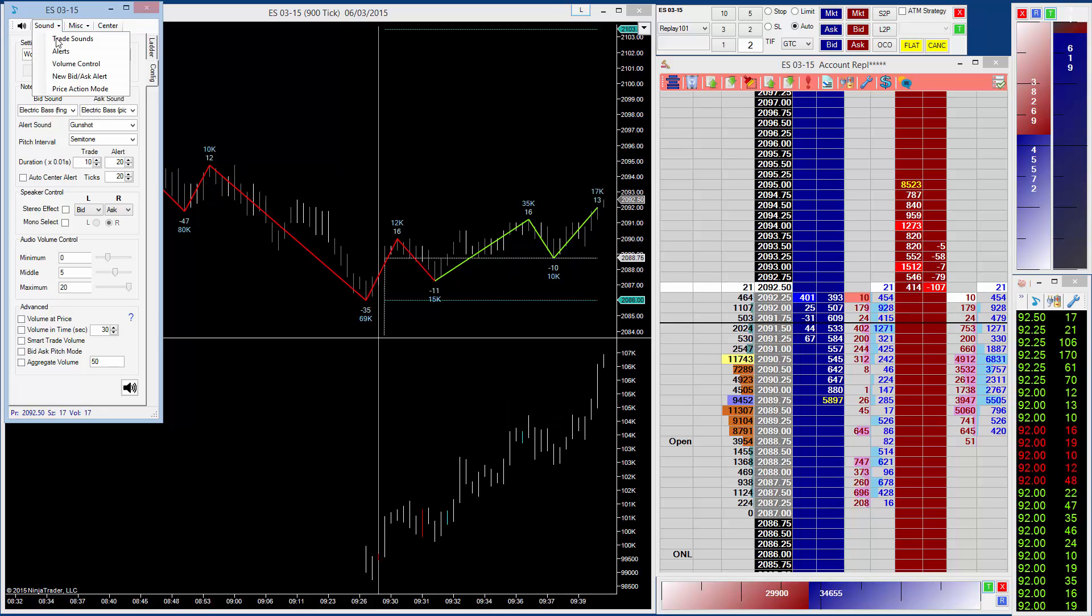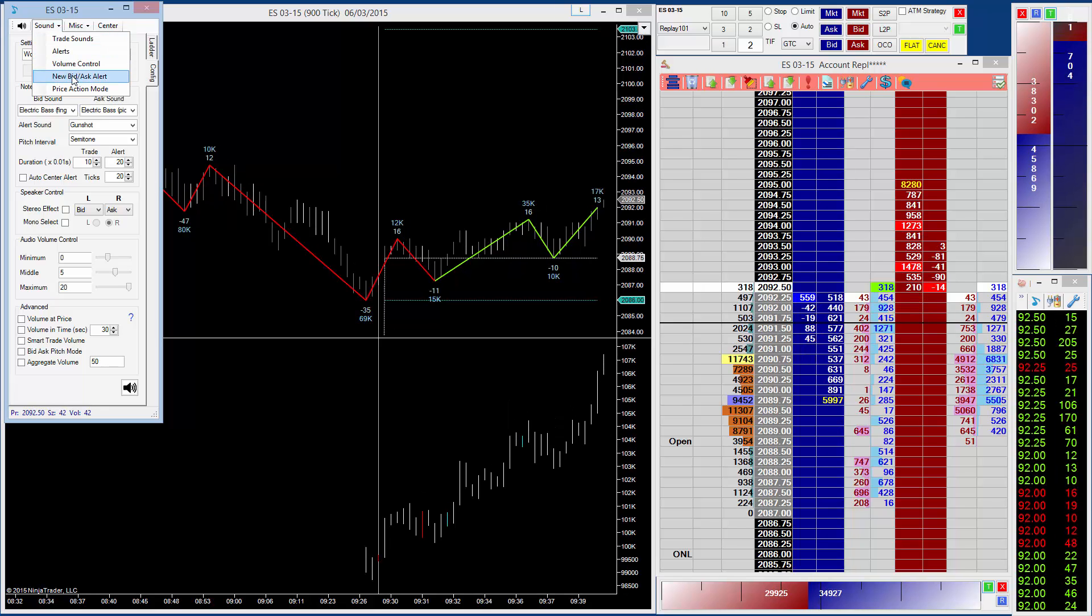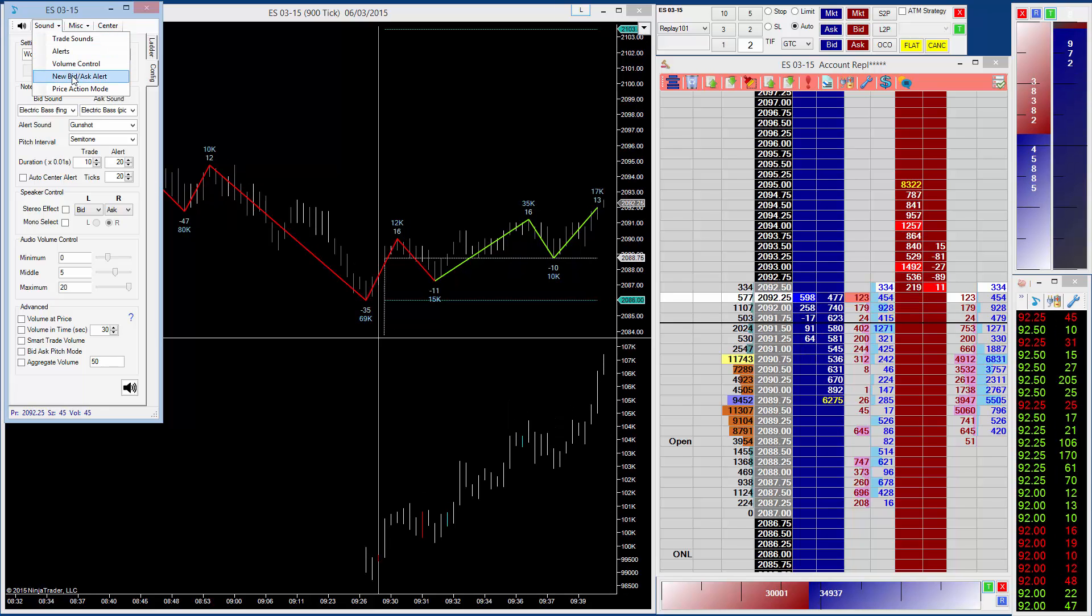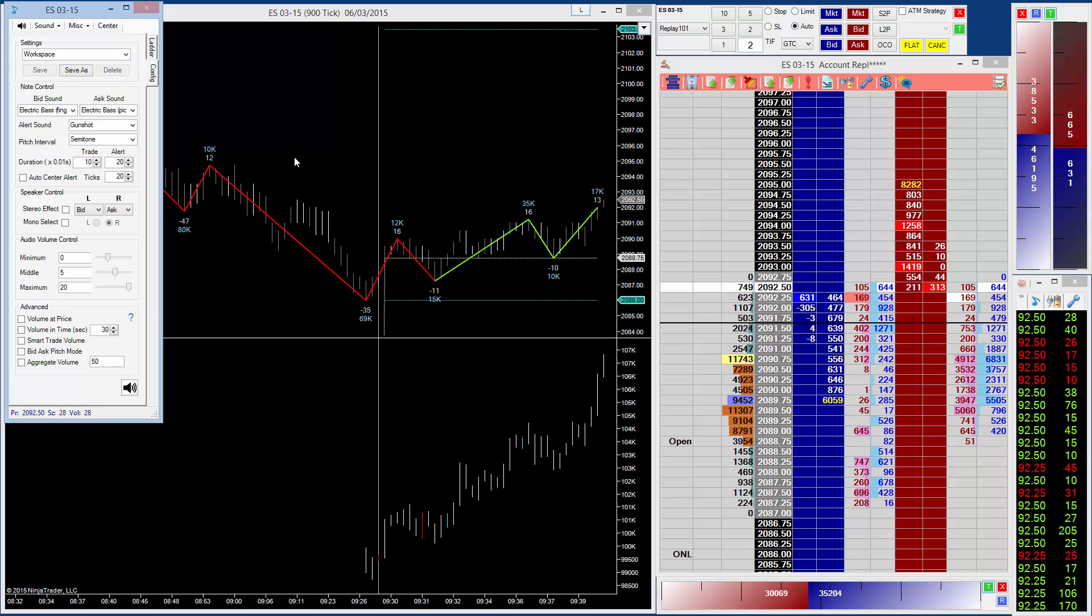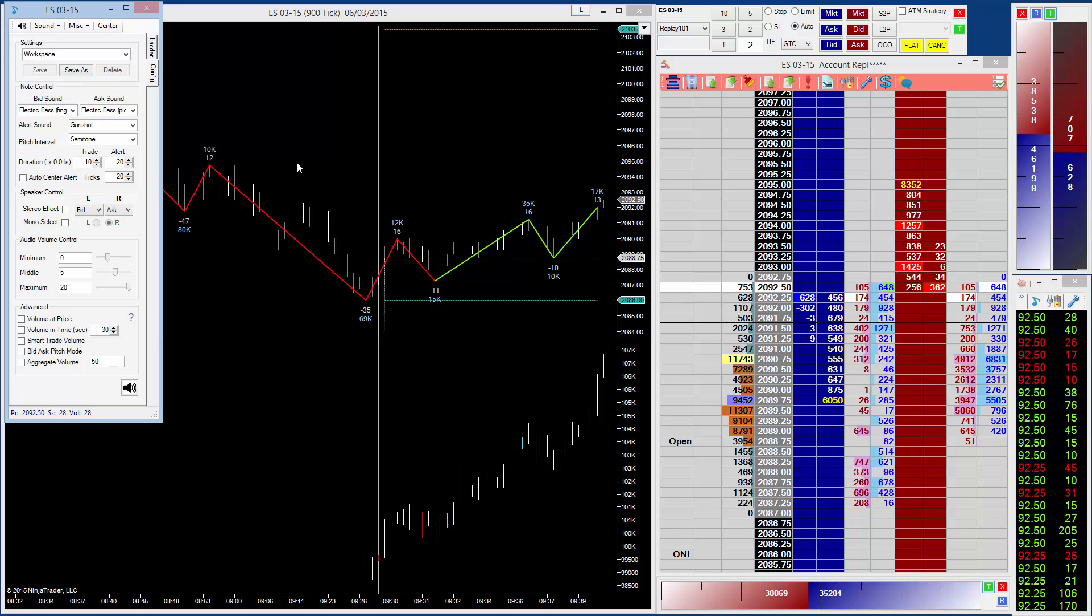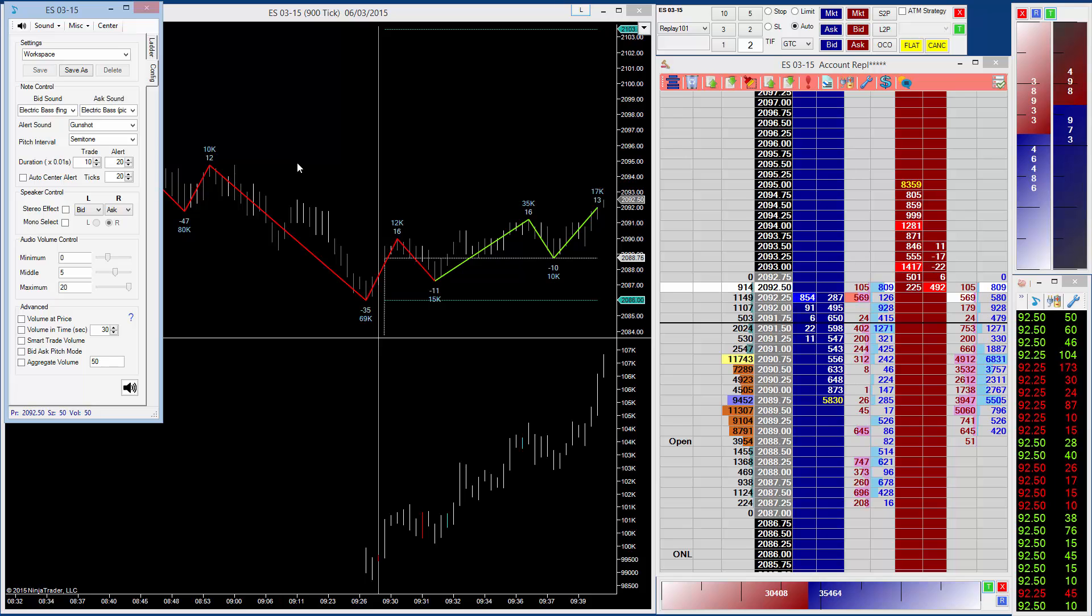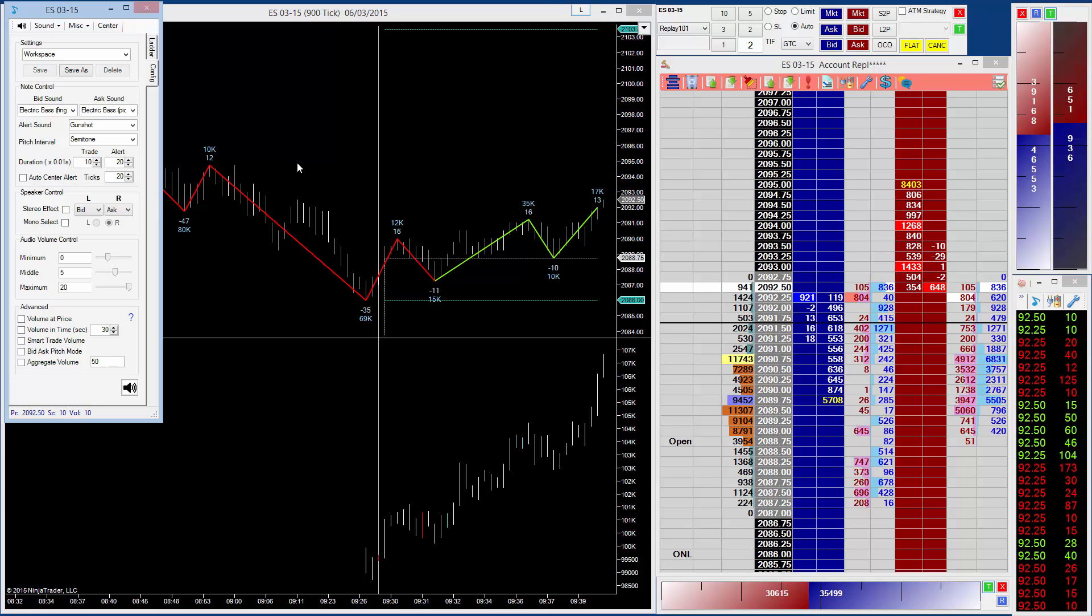And then we also have a sound for new bid and ask. Let's just click that on. And it might take a minute or not. There you go. That's basically giving us a sound when the market ticks up or down.